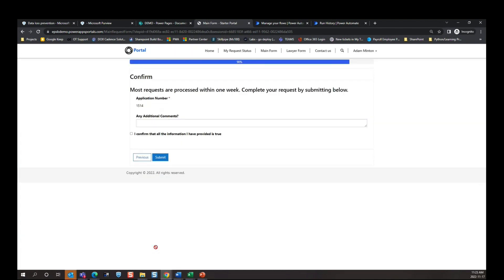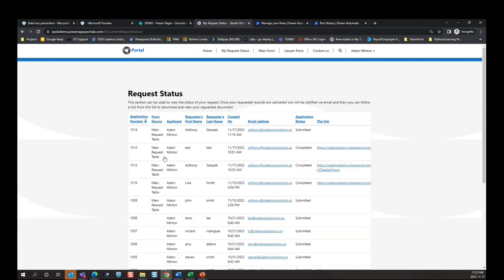This will take us to our final page in the form. We have our application number 1514 — we'll keep that in mind for SharePoint. All we have to do is confirm that all information provided is true and hit Submit. Once a form has been successfully submitted, it takes us to the 'My Request Status' page on the portal. This is a simple table where an authenticated user can see all their past form submissions — unique to them. They can only see form submissions they've submitted through their account. They can see the form source, applicant first and last name, date created, and email address.